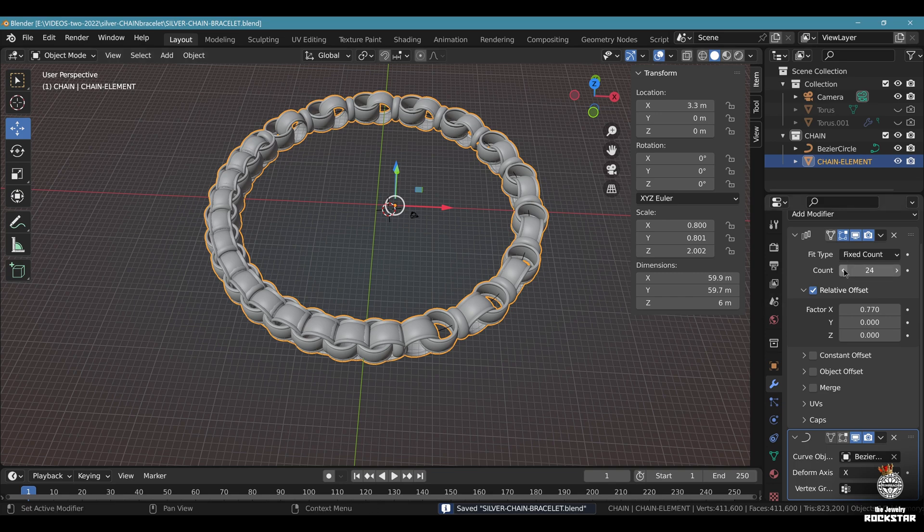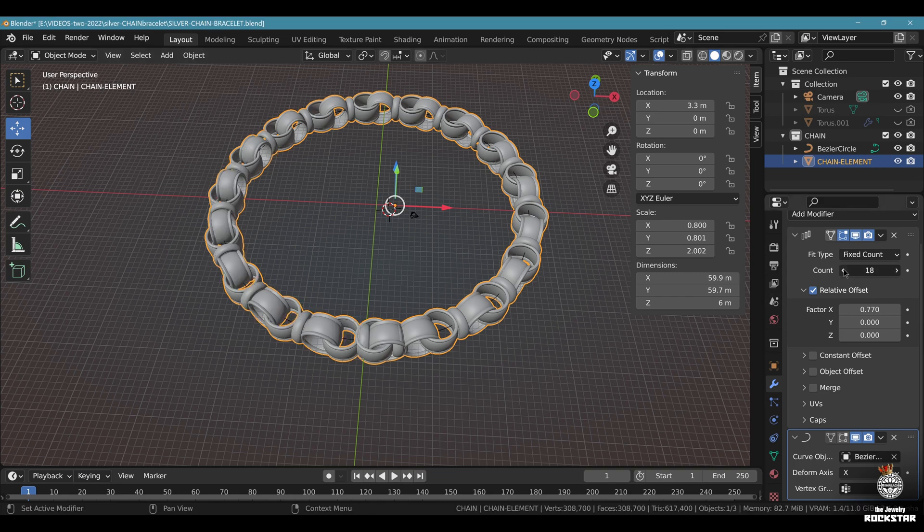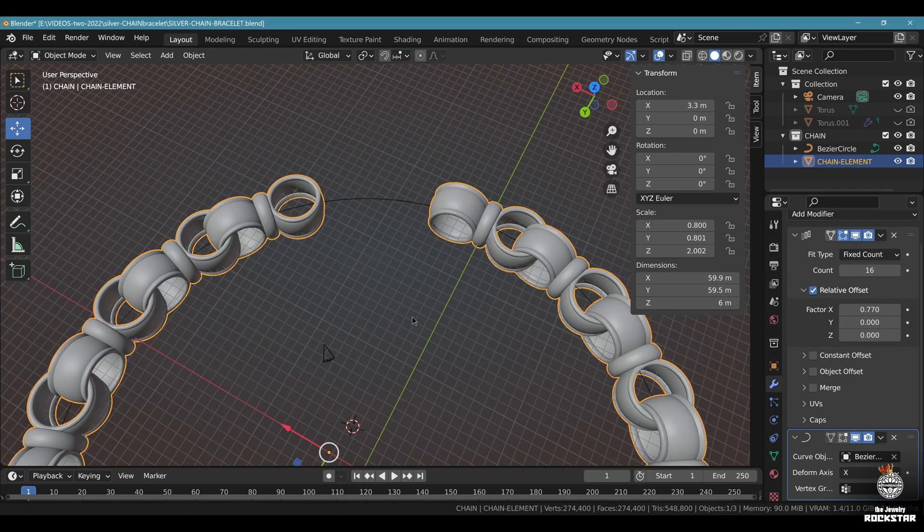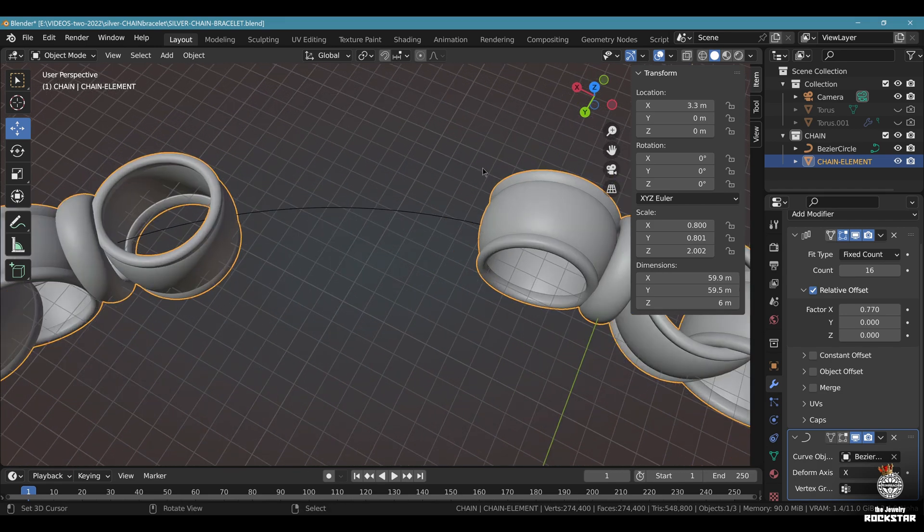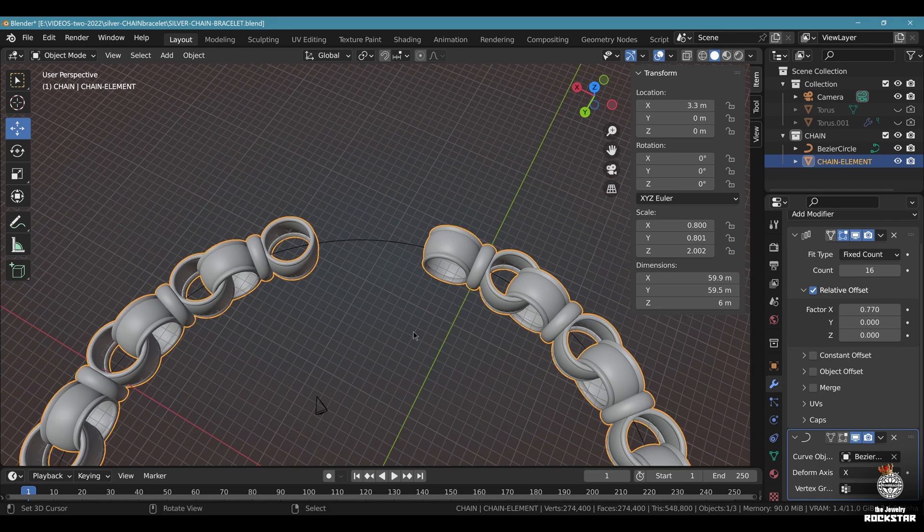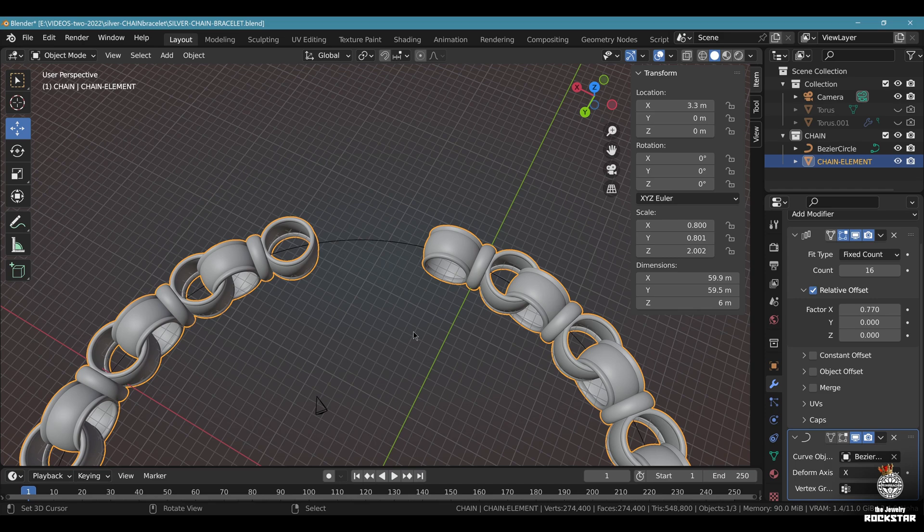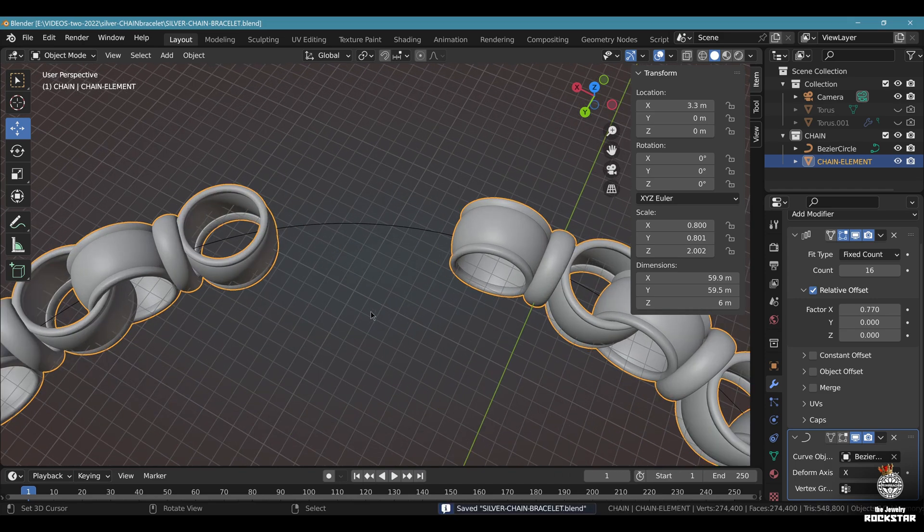Now obviously find the amount of elements that fits here. All right and let's leave this gap right here. We're going to do a T clasp to close this bracelet. Save and be happy.